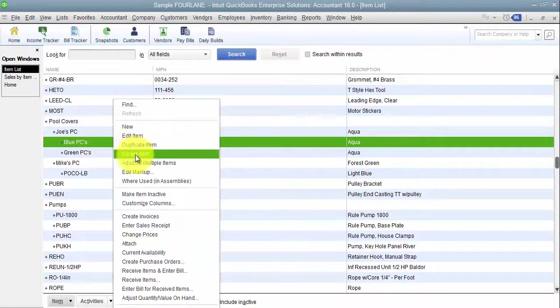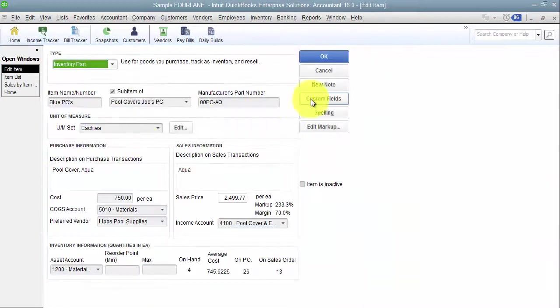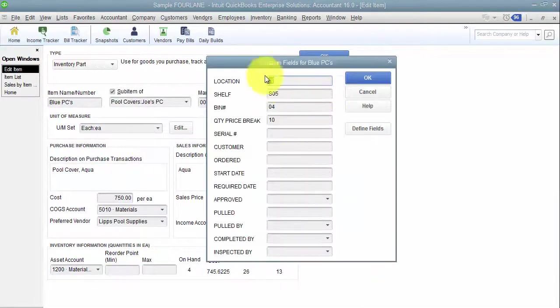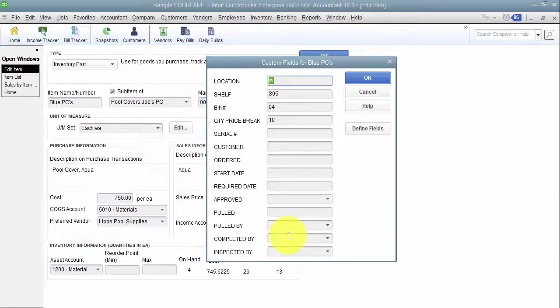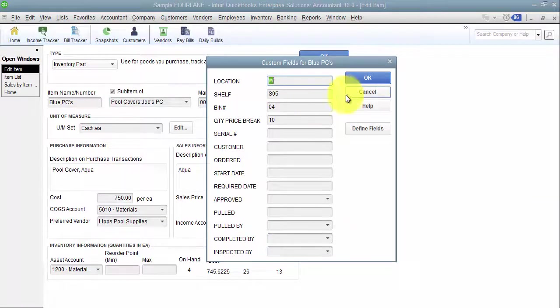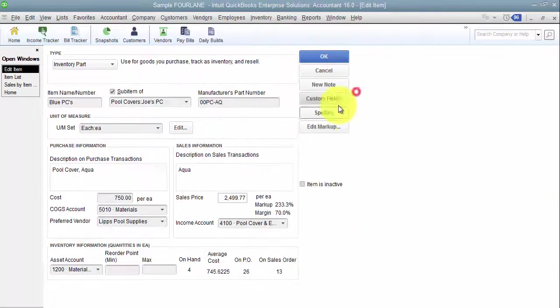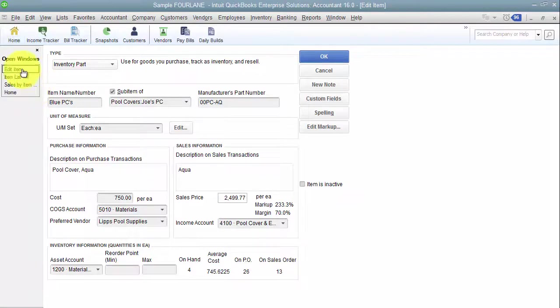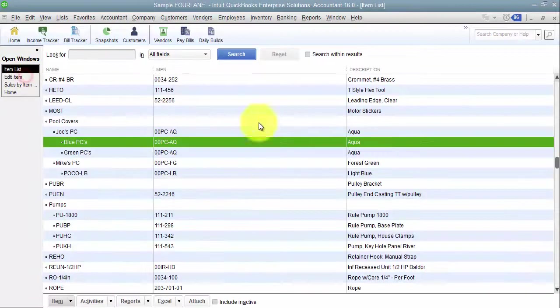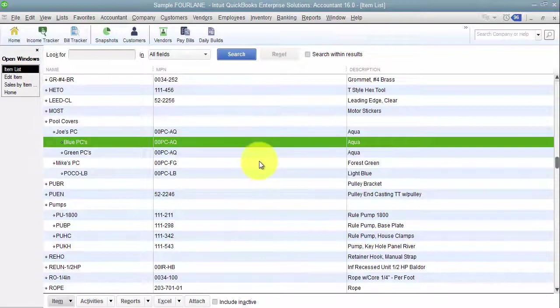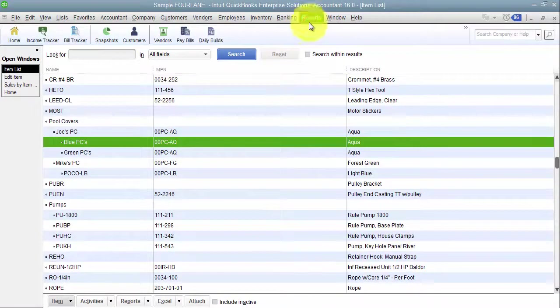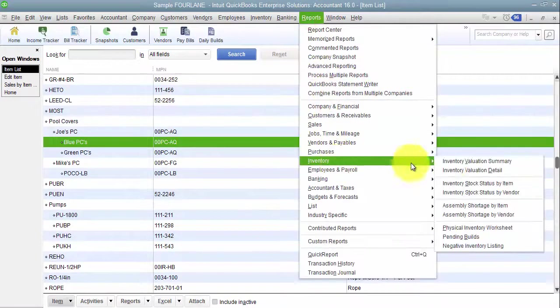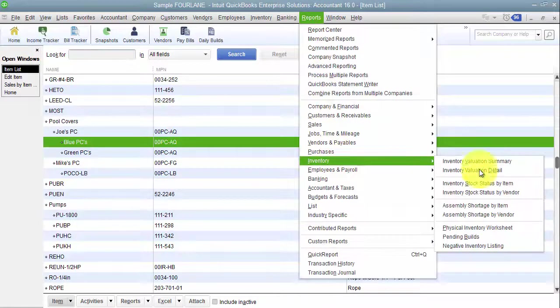There are ways in QuickBooks if we're trying to track blue versus green, what did we sell. In QuickBooks, you can go in and edit the item and add custom fields. That custom field can be added to your sales transaction so that when you sell a pool cover as an example, you can choose blue or green. And in Enterprise now, you have the ability to go in and filter reports by those custom fields.